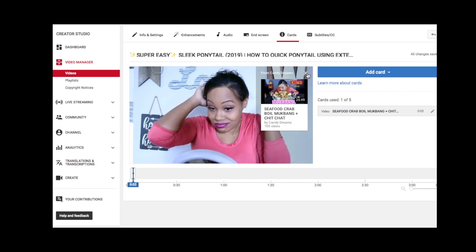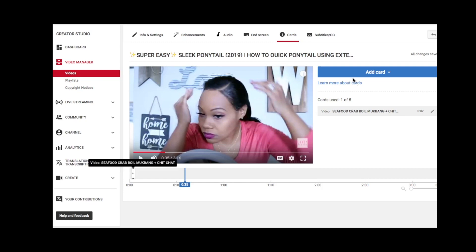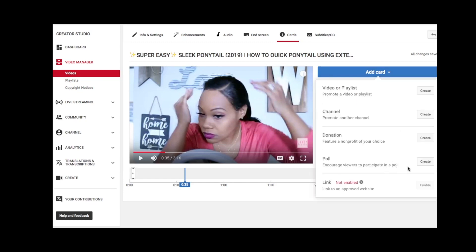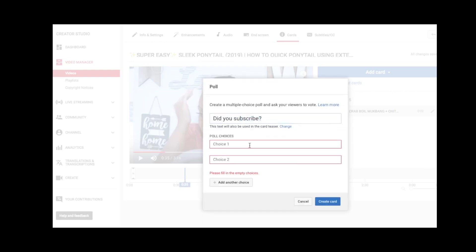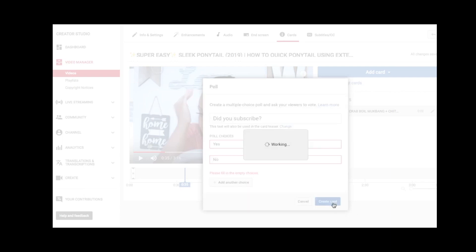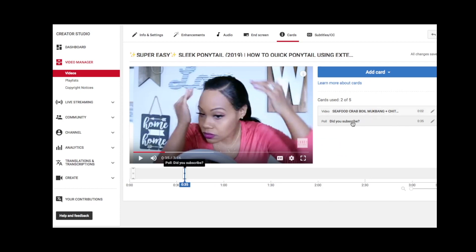Another thing to note: it says 'two seconds,' which is letting you know where the tag will pop up in the video. Another cool thing you can do is create a poll — you put in a simple question that you'd like to ask your viewers and have them answer with yes or no, or an A and B choice.